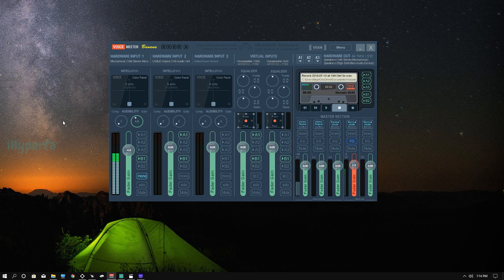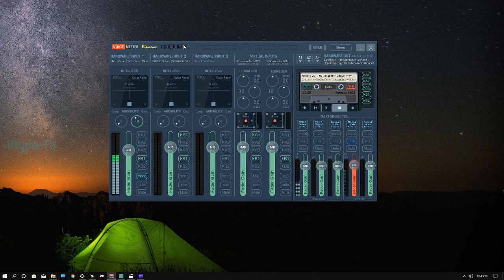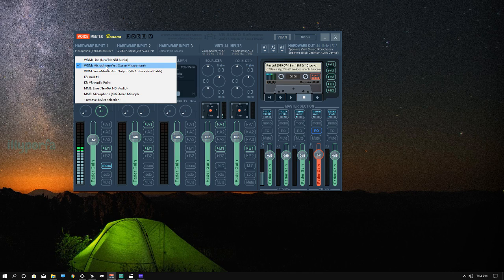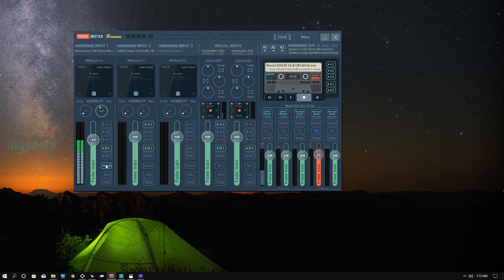I'm going to start talking about A1, A2, A3, and everything people ask about in every comment section — like what is A1 and A2, which buttons do I press? Before we start, I want to show you that Hardware Input 1 is always going to be your microphone. You're always going to set it to mono, because you just want your voice to be one structured channel.